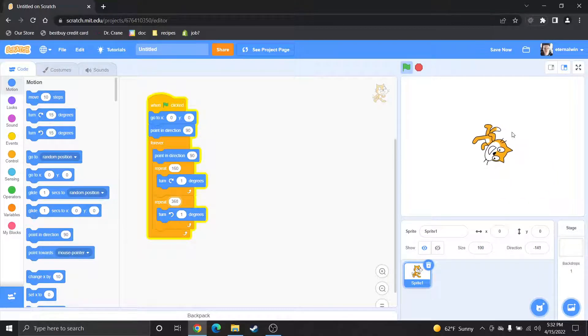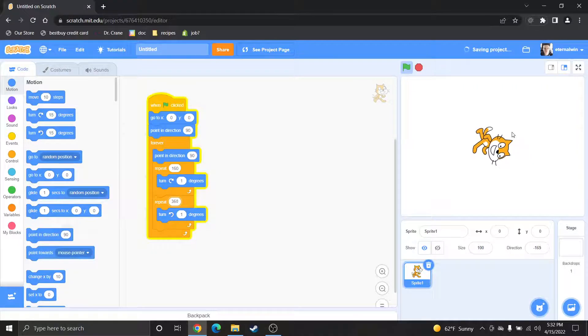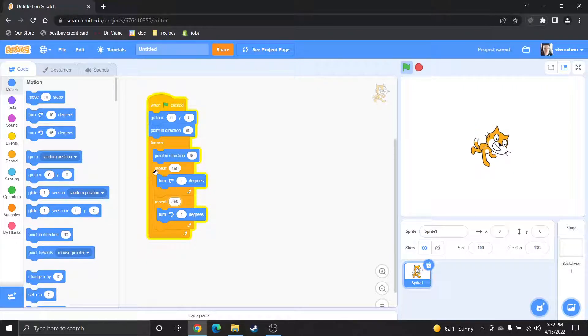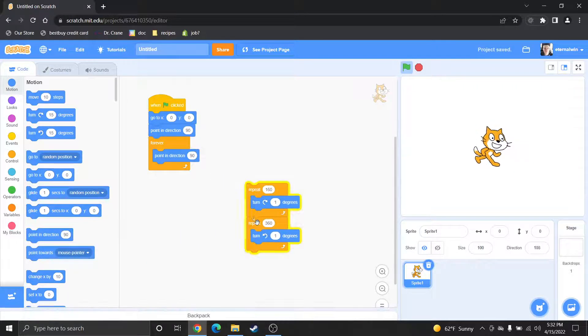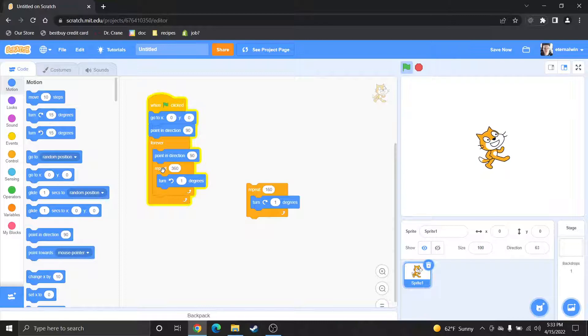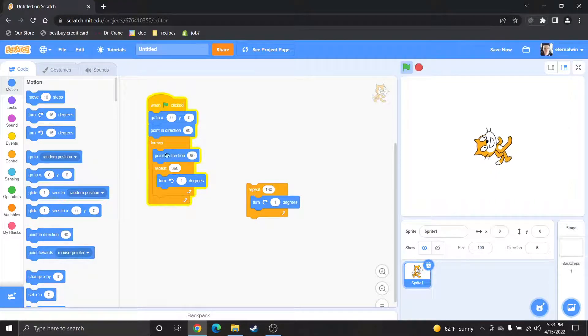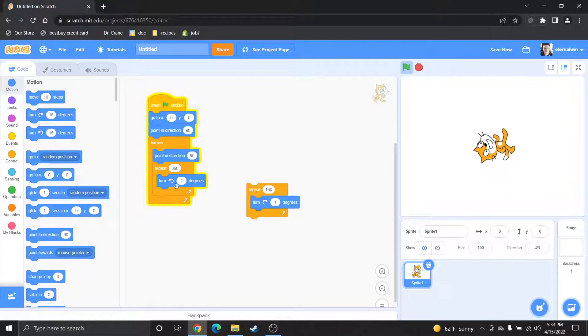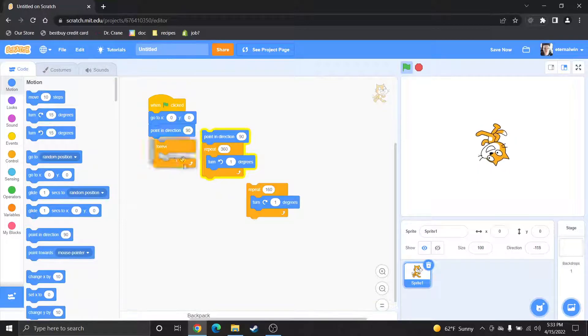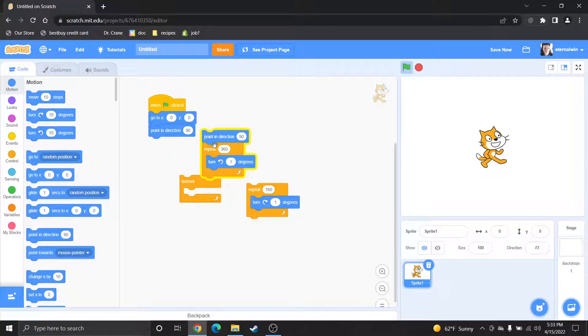Obviously if you just want him to go in one direction the whole time that's pretty easy. Just keep going, you wouldn't even need the forever loop honestly, you can just go.